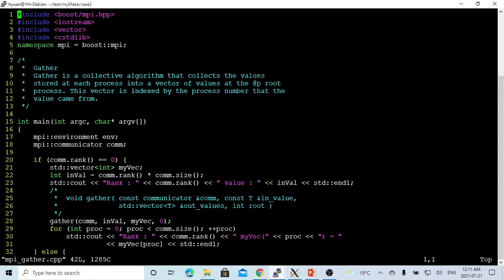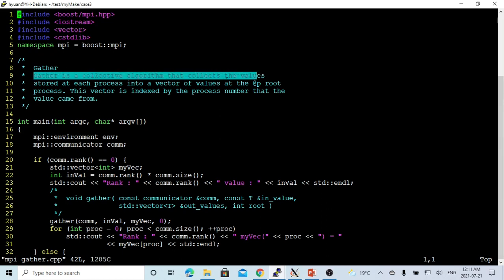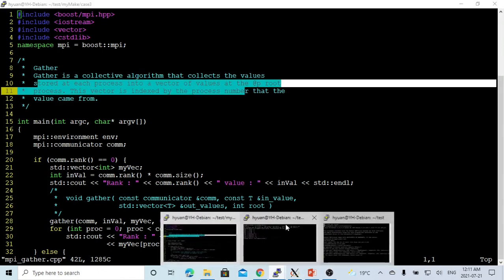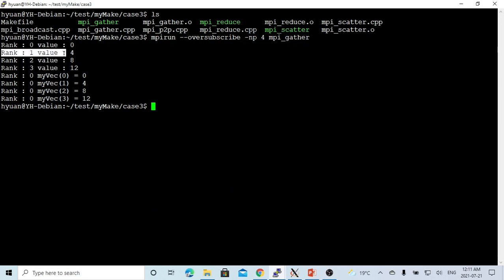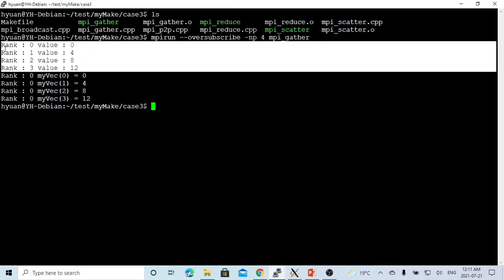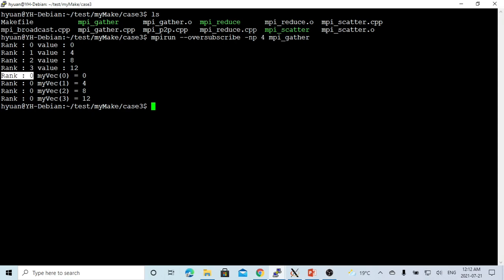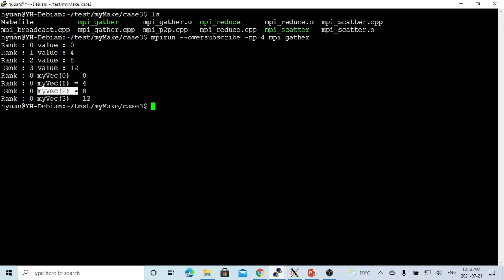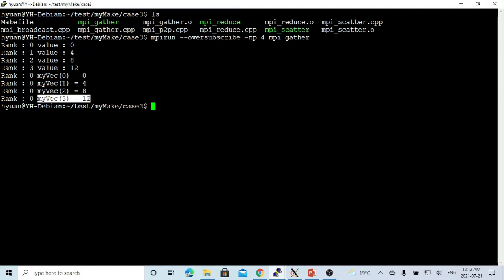MPI gather is a collective algorithm that collects the value stored in each process into a vector of values at the root process. Here we have rank 0, rank 1, rank 2, rank 3, with values 0, 4, 8, 12 respectively. Using gather, we collect them into the root (rank 0) as a vector: vector[0] is 0, vector[1] is 4, vector[2] is 8, and vector[3] is 12, each coming from the corresponding process. This demonstrates the gather function.